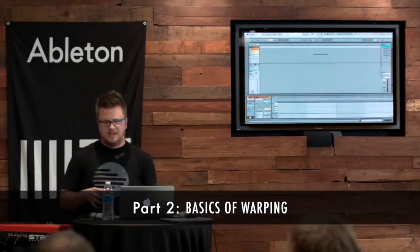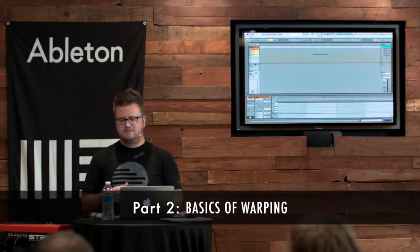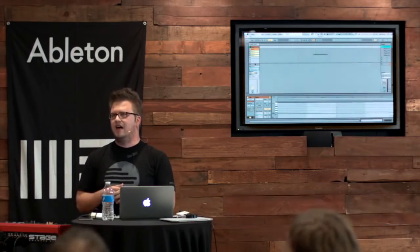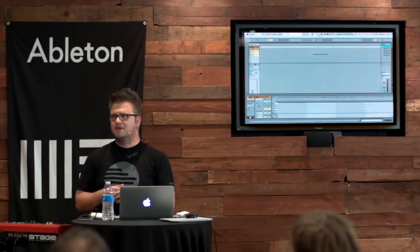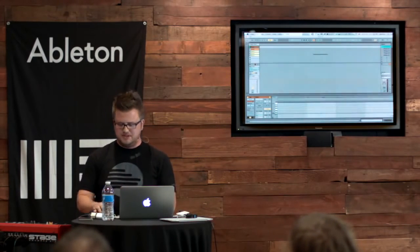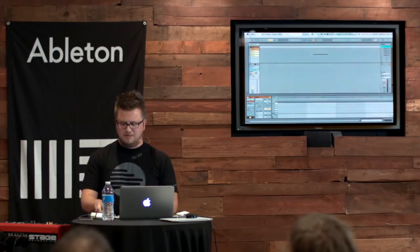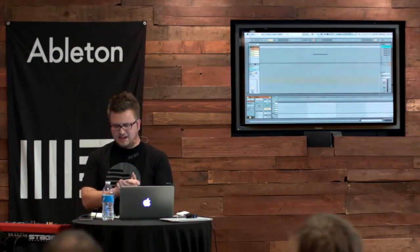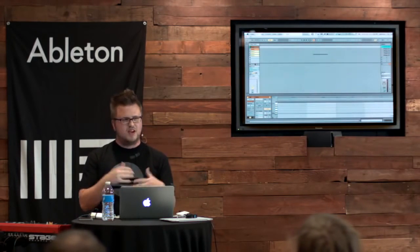Let's move on and talk about probably one of the most potentially confusing or potentially frustrating pieces of Ableton Live, and that is warping.